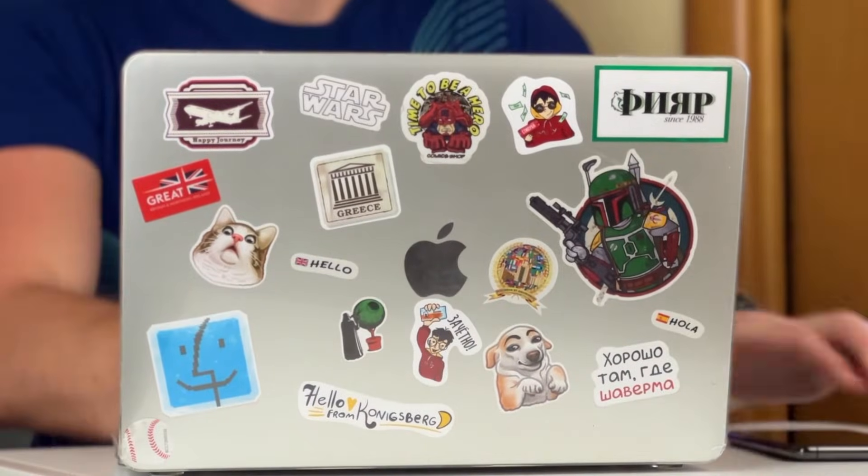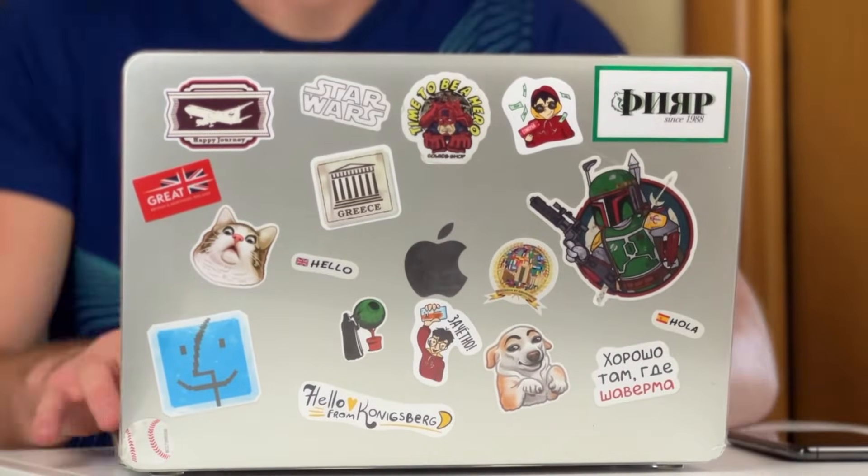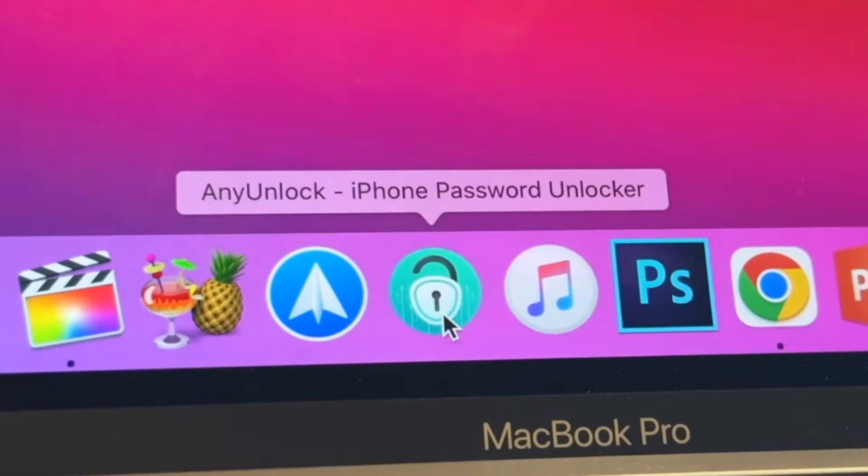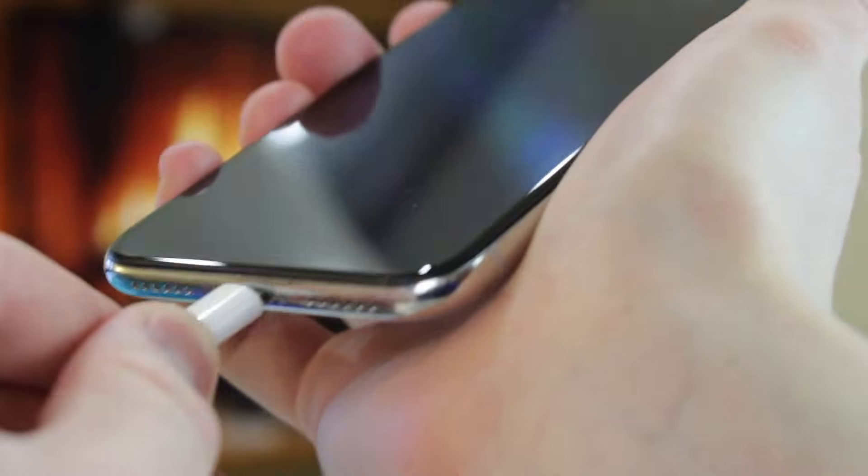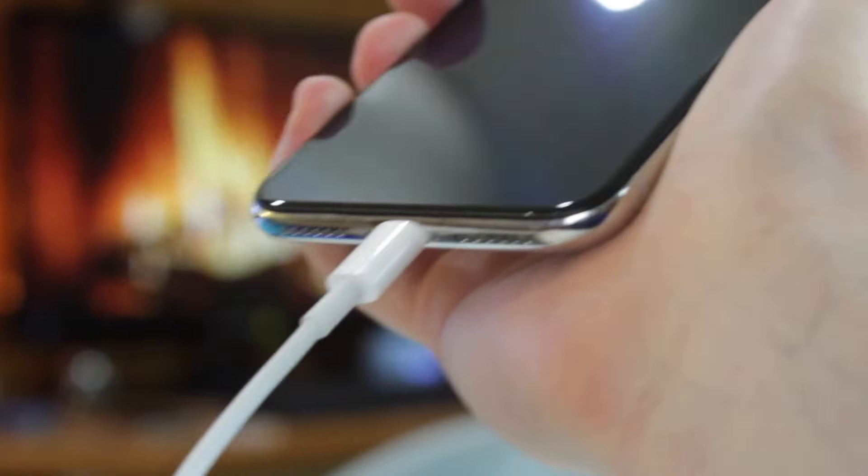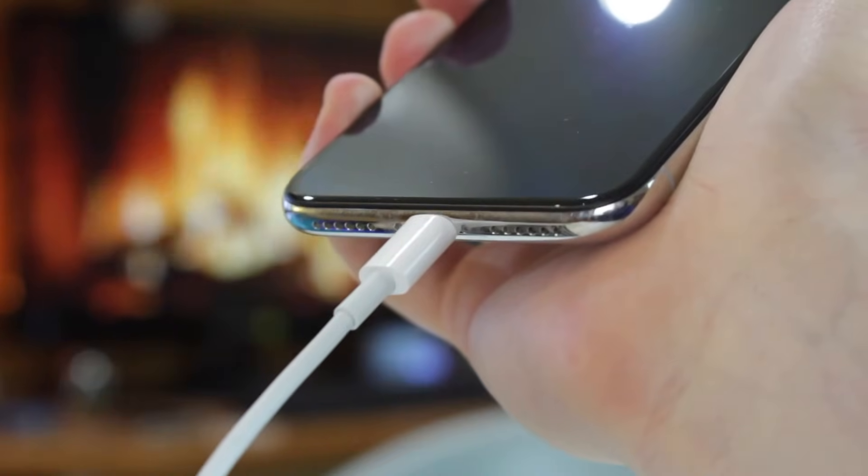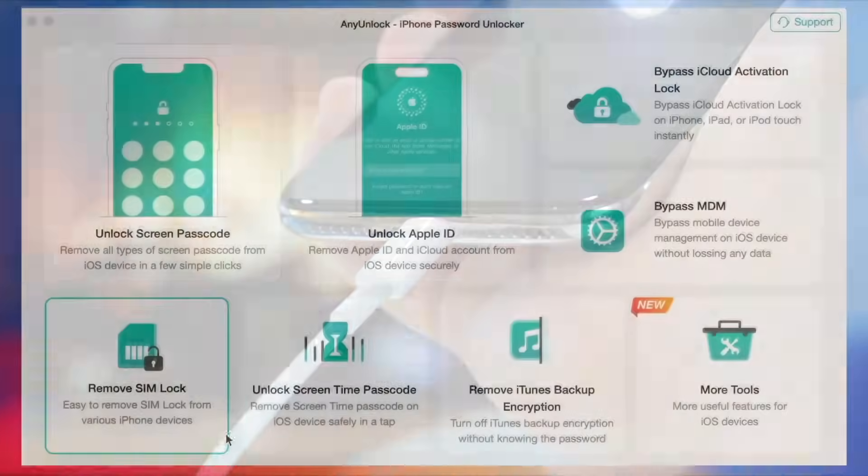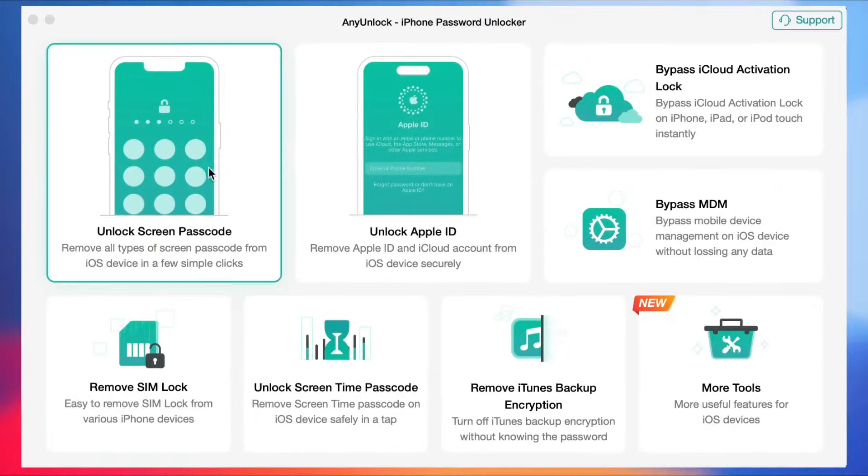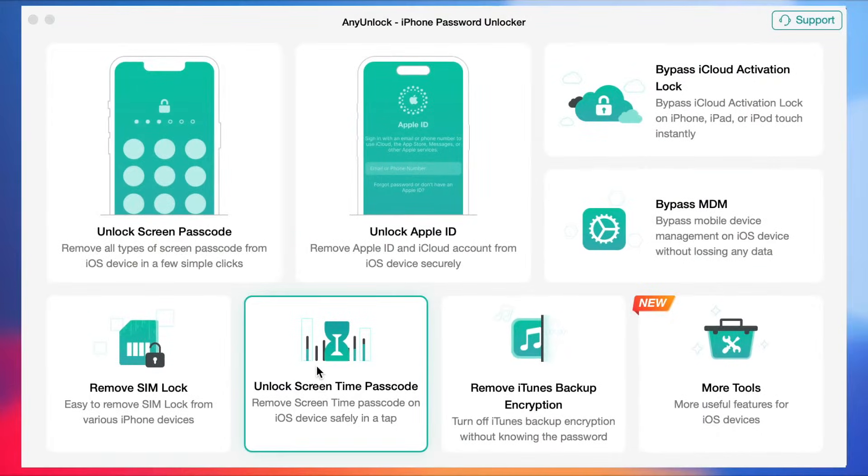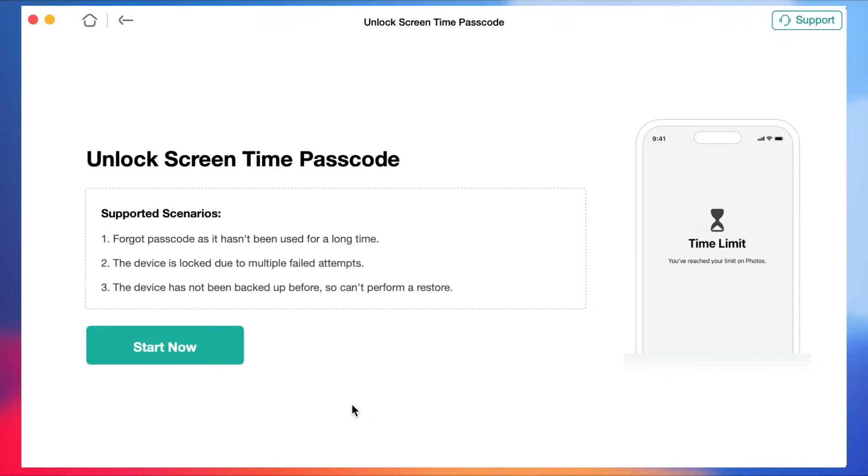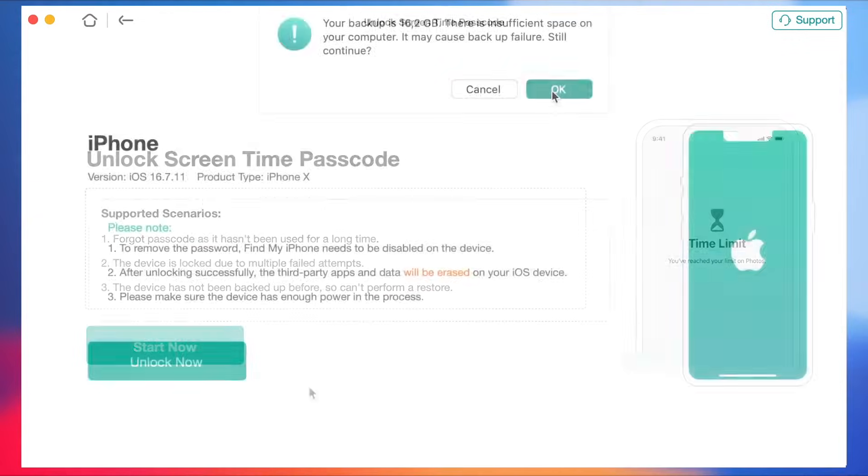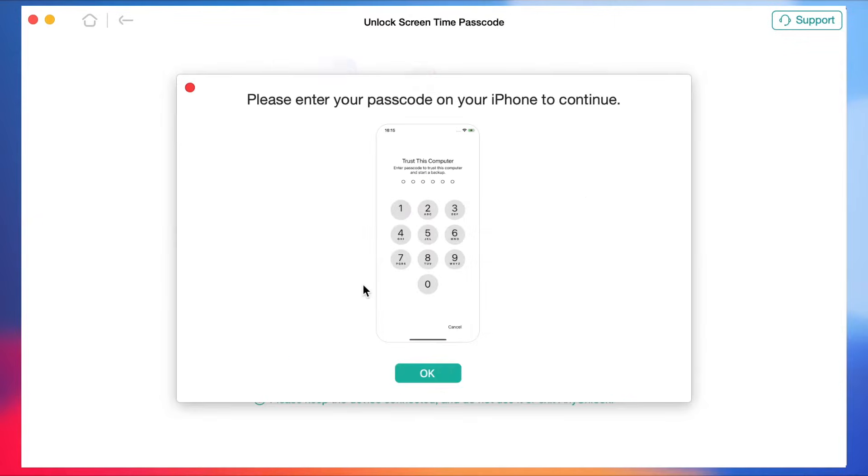To use this option, free download and run Any Unlock application on your computer, then connect your iPhone or iPad to your PC and choose to unlock the screen time passcode in the pop-up menu. Click Unlock Now button to get rid of screen time passcode. Please remember to turn off Find My feature in advance.